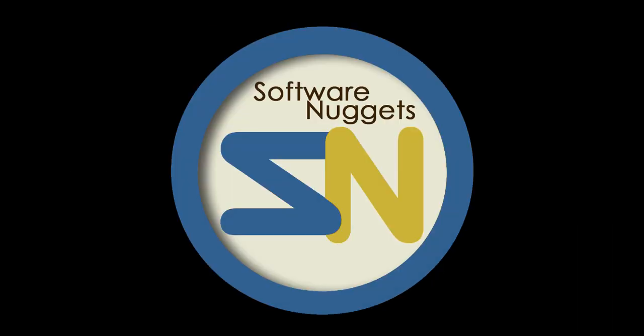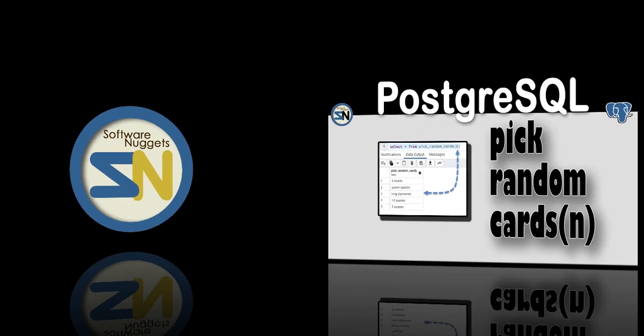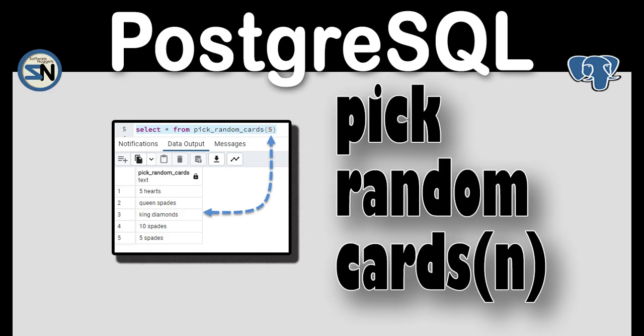Hey team, welcome back to my channel. In this video I will show you how to create a table and load it with 52 cards that make up a deck of cards. Then we will write a function that will pick n cards from the table randomly. There's a lot to learn in this video. Make sure you watch until the end. Let's begin.